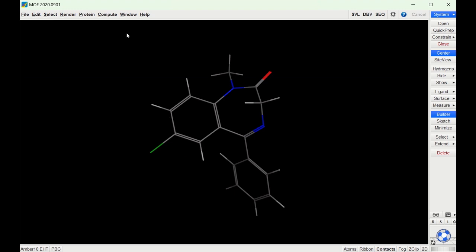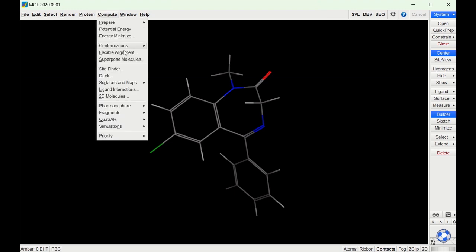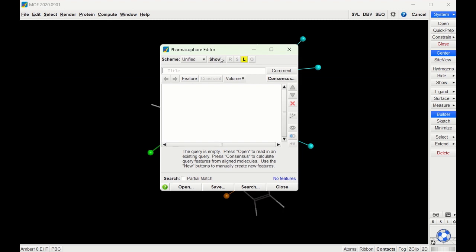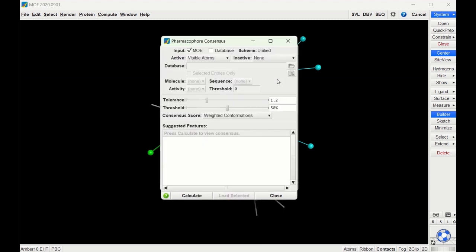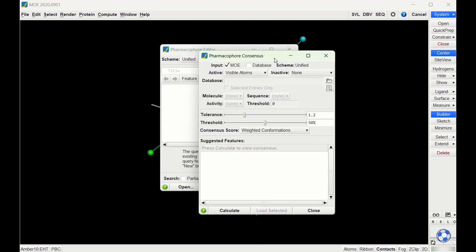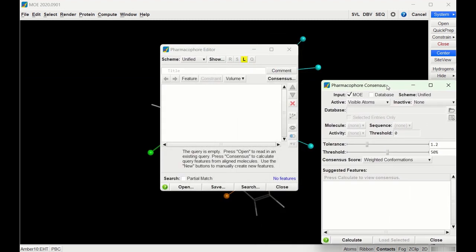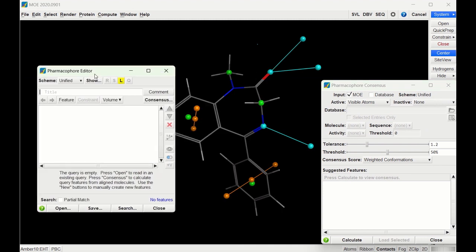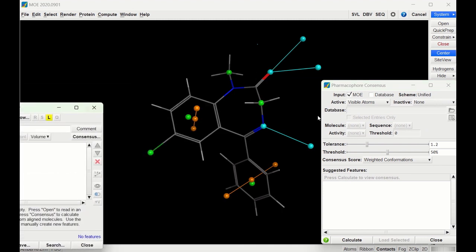To do that, we'll go to Compute, Pharmacophore, and the Editor. From here we'll go to Consensus, and it'll bring up this screen. On this screen, we'll click Calculate.